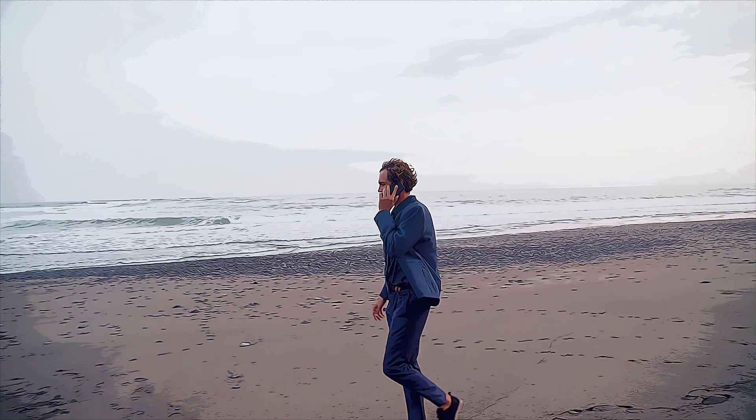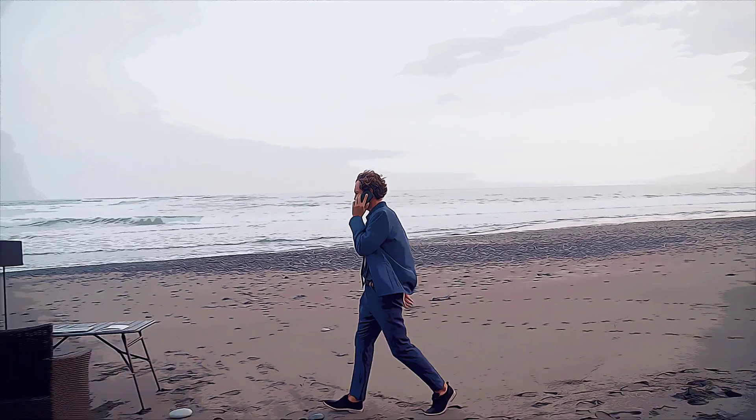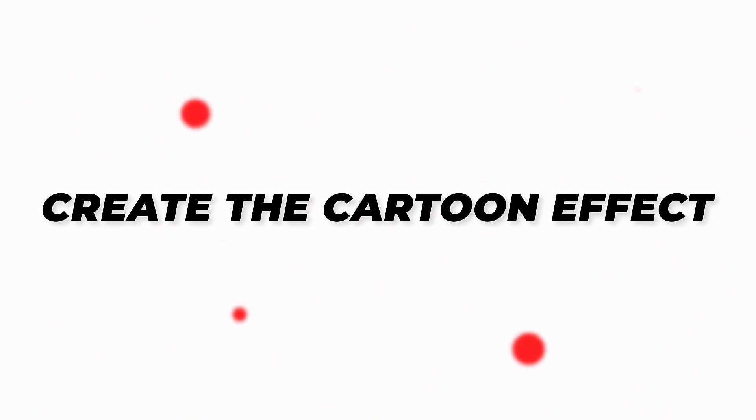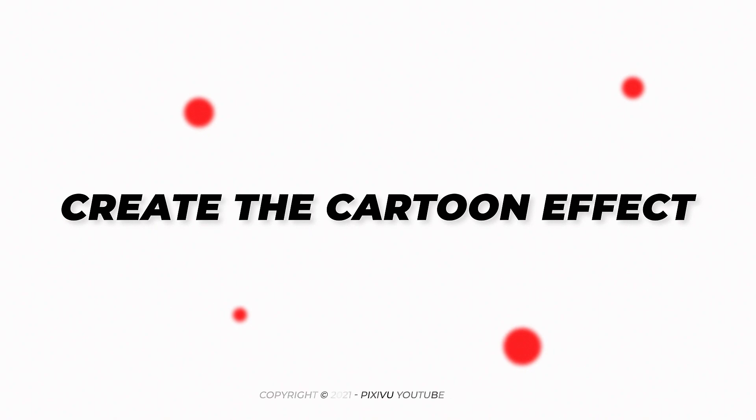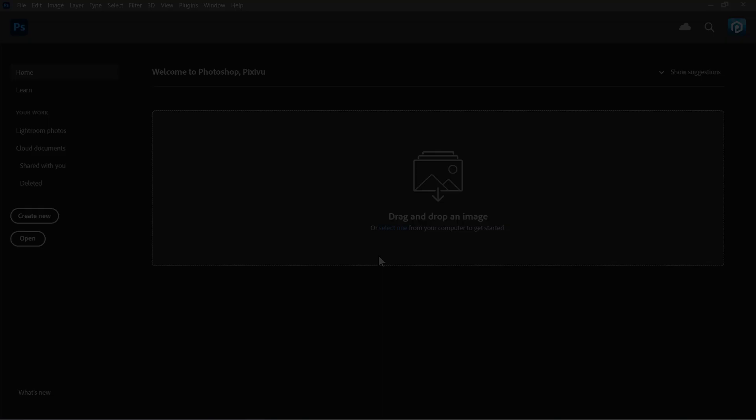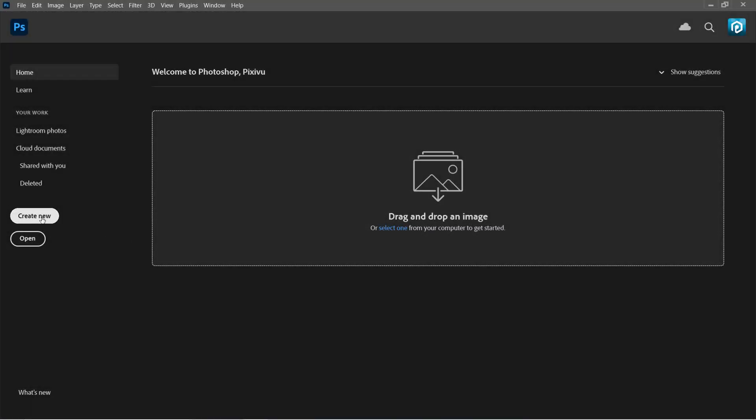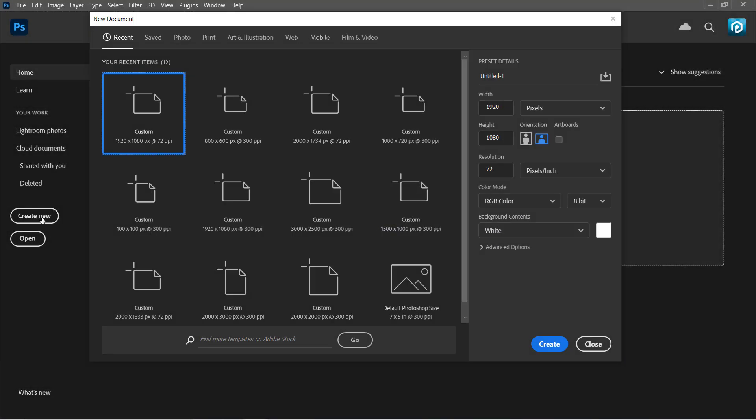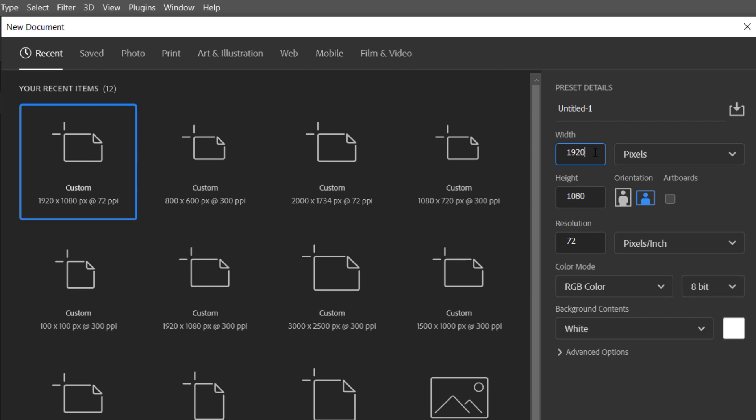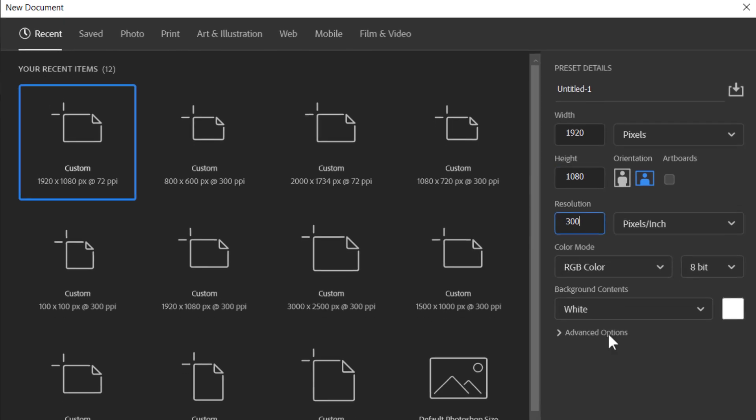Please like the video and let's get started! Step 1: Create the cartoon effect. Let's start by creating a new document. Change width to 1920 pixels, height to 1080 pixels with 300 resolution, and RGB color mode. Then click Create.